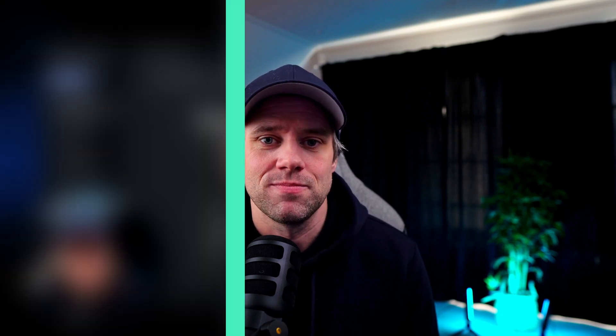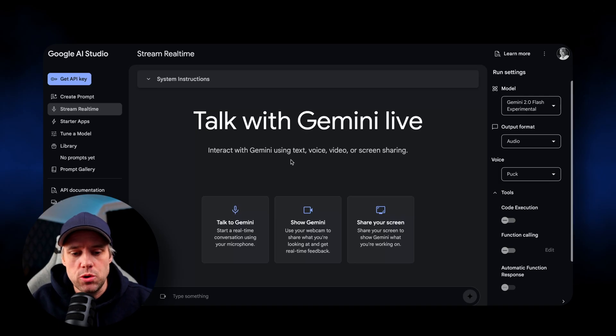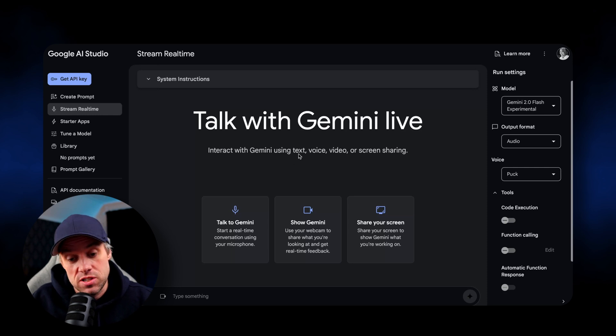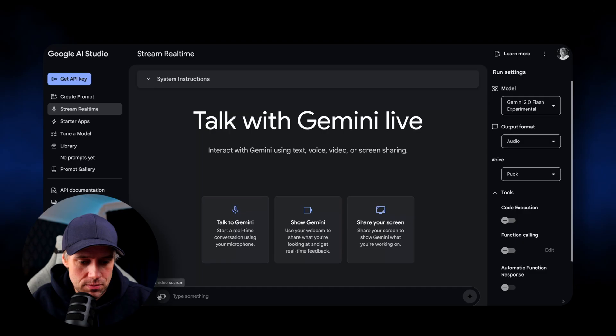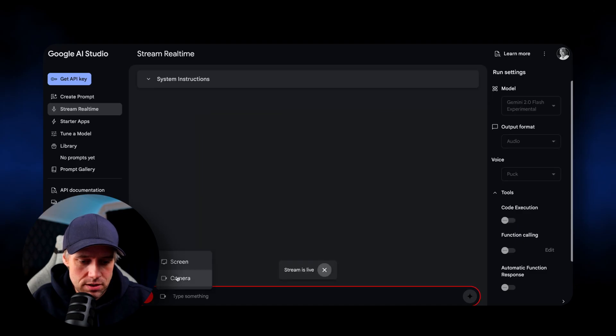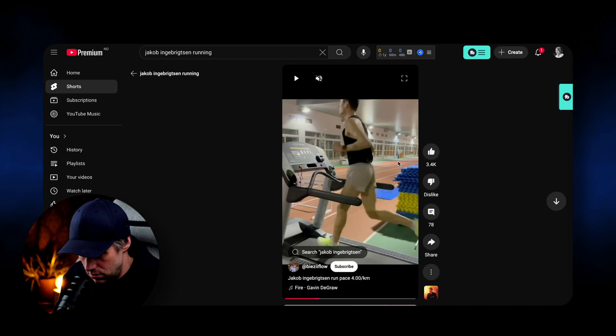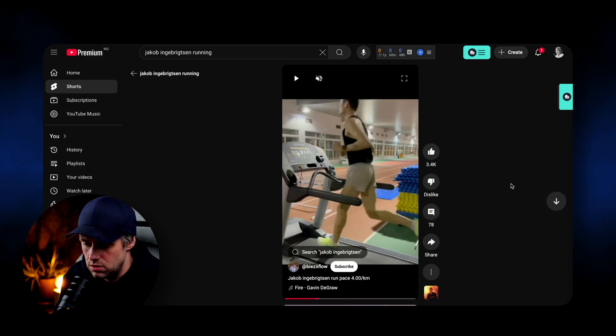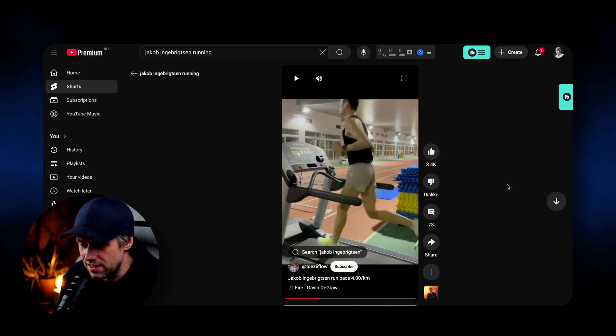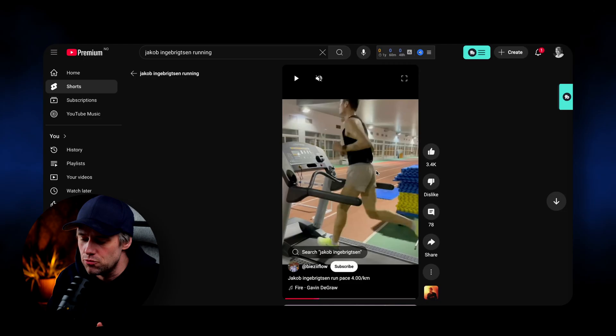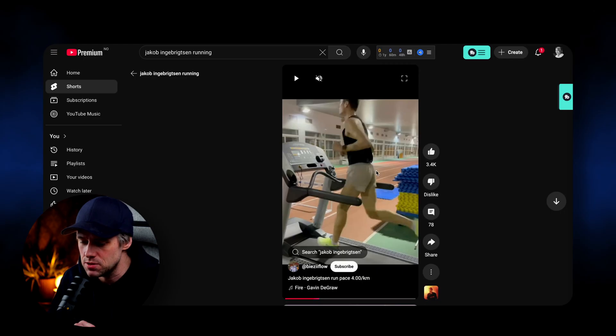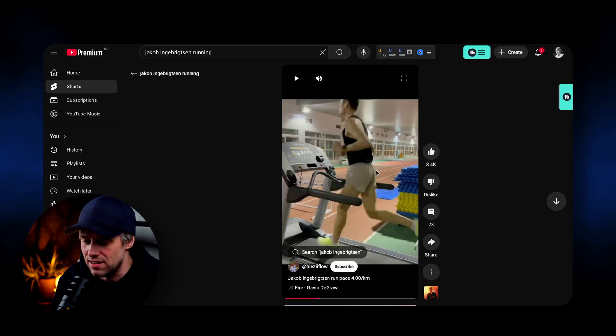So for this last example, I want to show you how we can share a video and actually watch a video together with Gemini and ask some questions about that video. Let's go. Hi, Gemini. Can you see my screen? Yes, I can see your screen now. It looks like you're on YouTube watching a short of Jakob Ingebrigtsen running on a treadmill. That's correct. So could you review this video for me and focus on his running form and provide me some tips based on that? Okay, I will watch the video and then give you some tips on his running form.